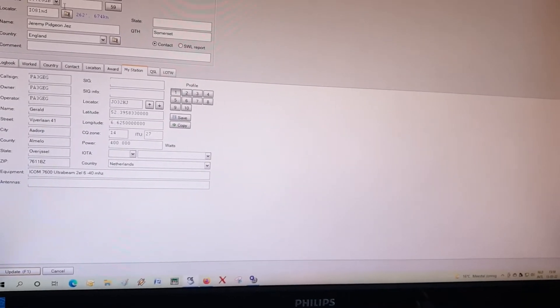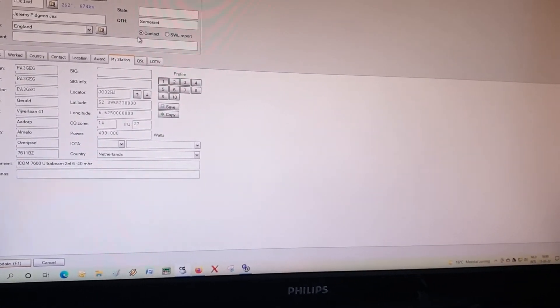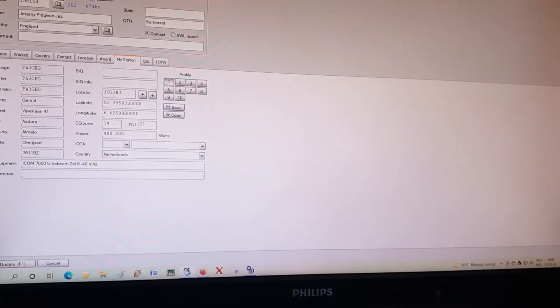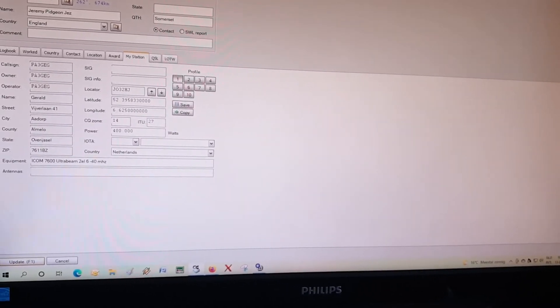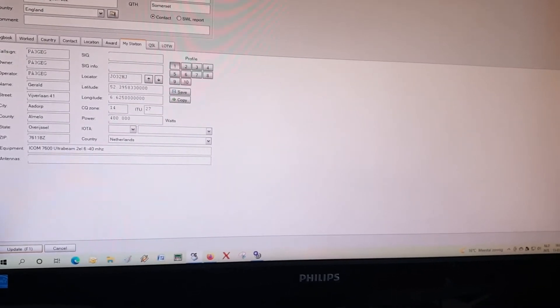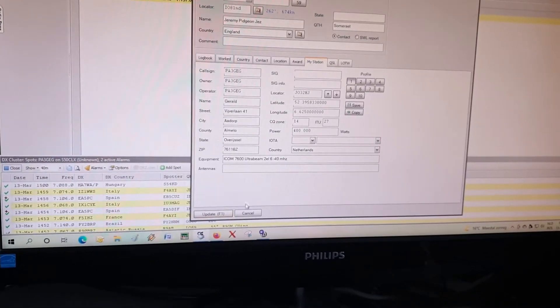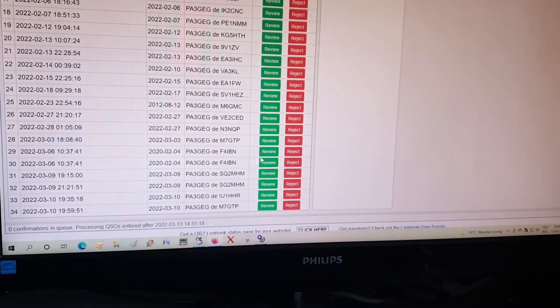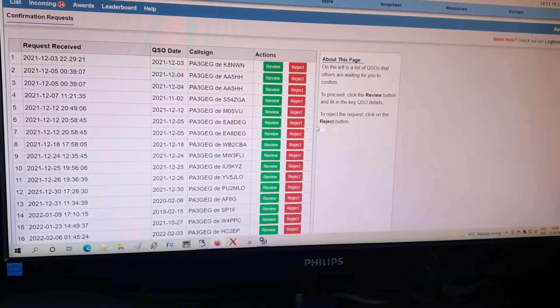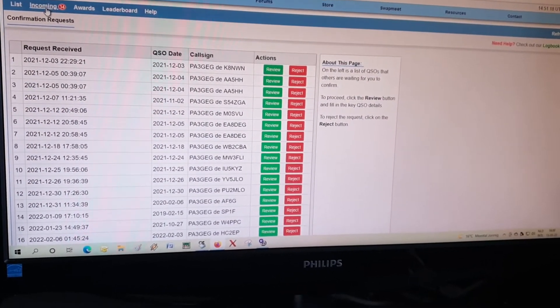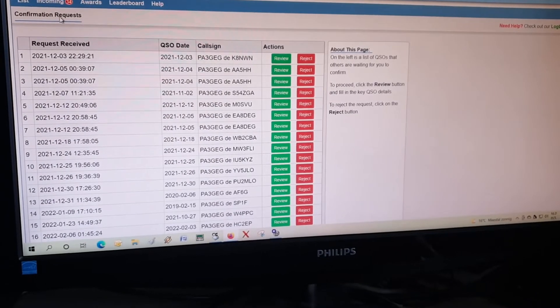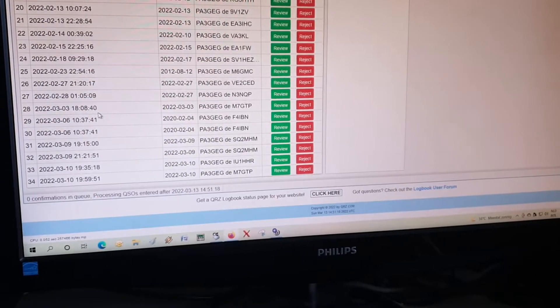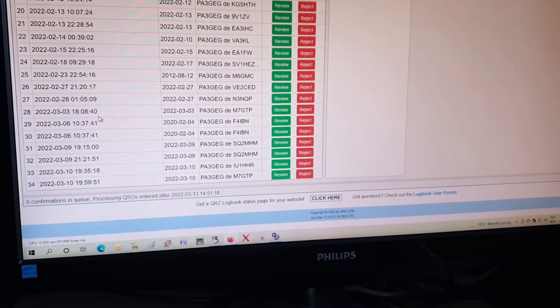So what we're next going to do is we are going to qrz, and I already have here the incoming QSOs, quite a bunch. So usually I do that with all the QSOs at one time making an ADIF file.